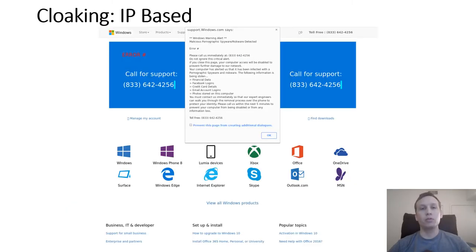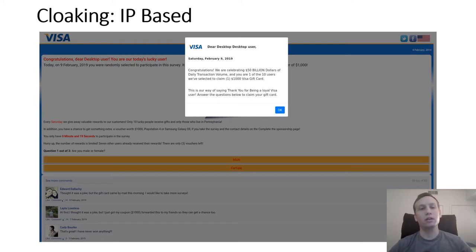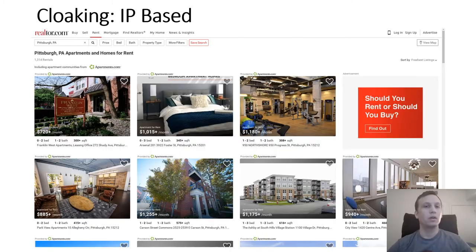In another example, when I visited a typosquatting domain name, I was redirected to a technical support scam page. The second time I visited the exact same domain, I was redirected to a site telling me I was selected as a lucky customer to receive a $1,000 Visa gift card. After that, I was always redirected to a benign page no matter how many times I tried. We showed that this type of IP-based cloaking is a serious issue if a crawler visits too many pages from too few IP addresses.